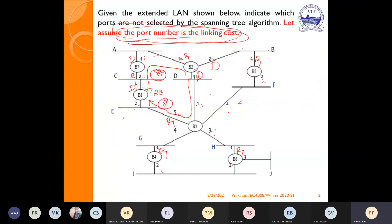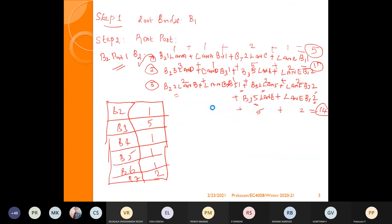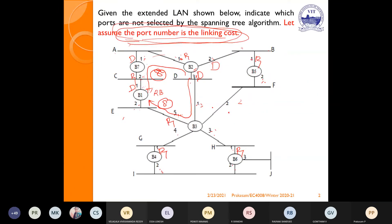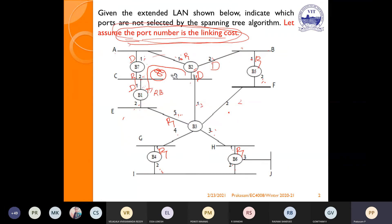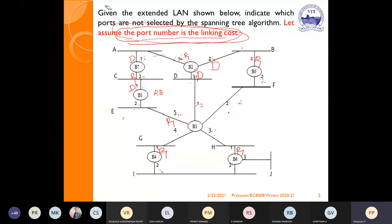If tie is happening, you should select the designated bridge with the lowest bridge ID. For LAN E: it is clearly indicated that B1 port 2 is the least cost path, so for LAN E, B1 port 2 is the designated bridge and port.